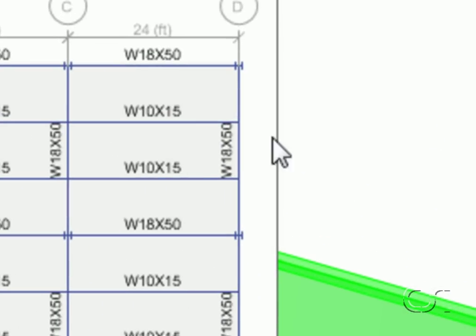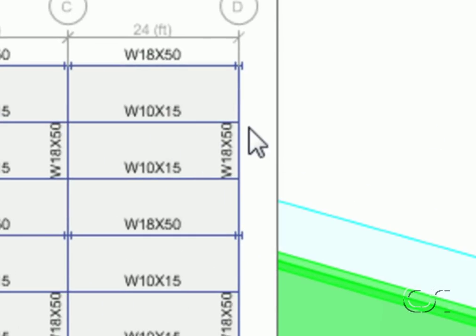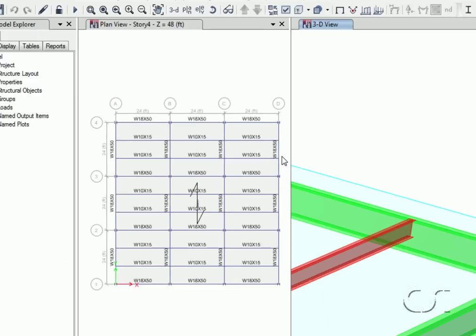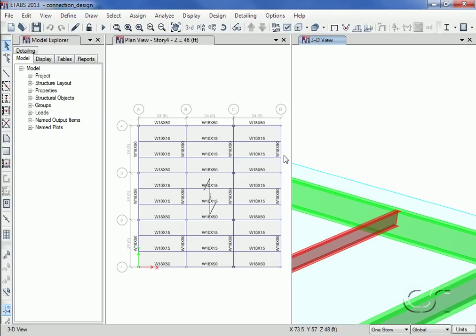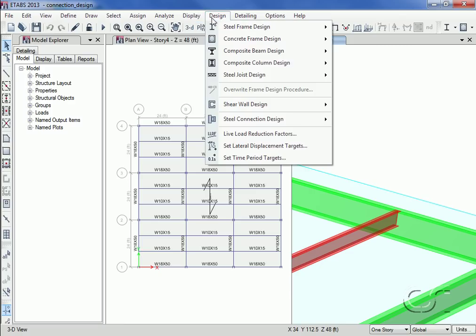For this model we have a W10 section framing into a W18 section. If we go to the steel connection design preferences...